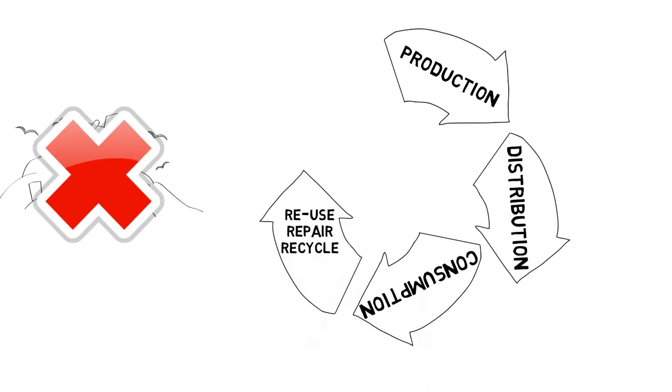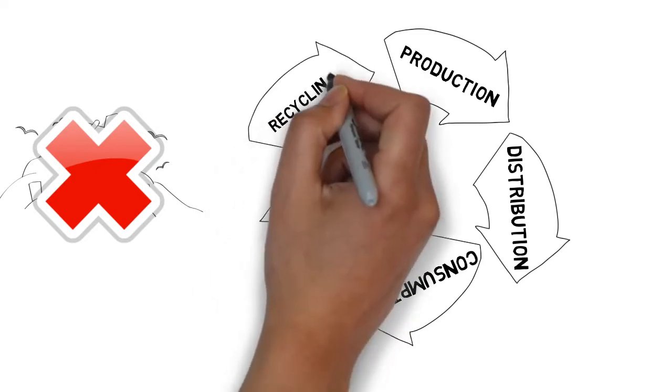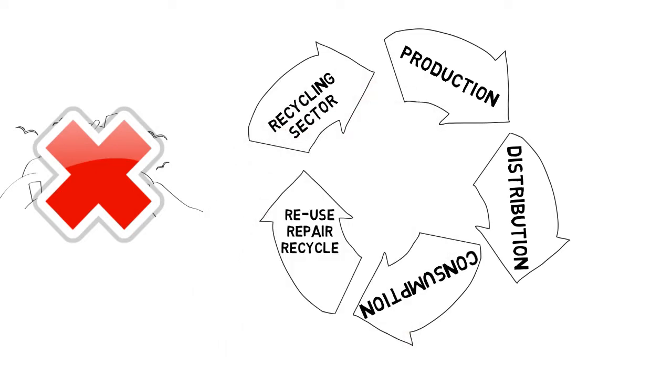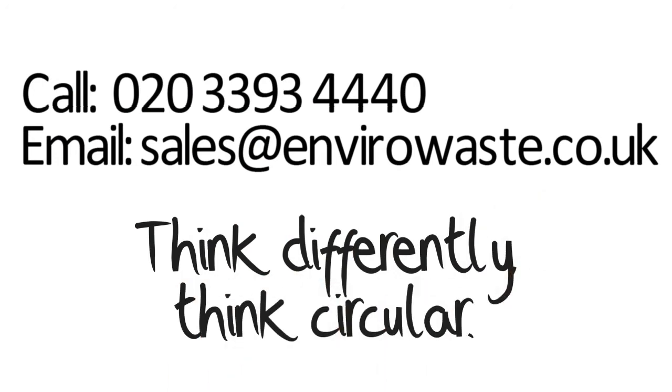So go on. Secure the destruction of your confidential data and the clearance of unwanted electrical items today. Think differently. Think circular.